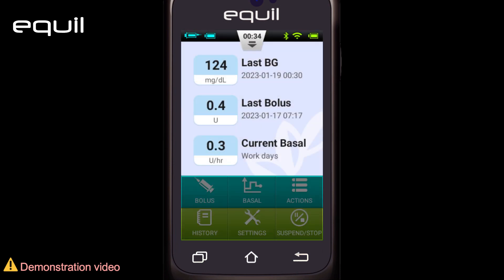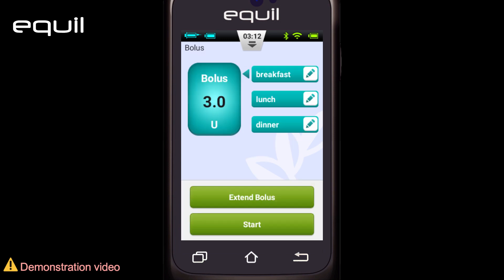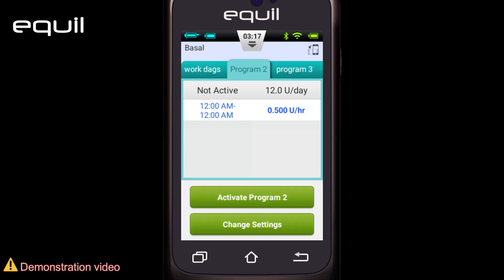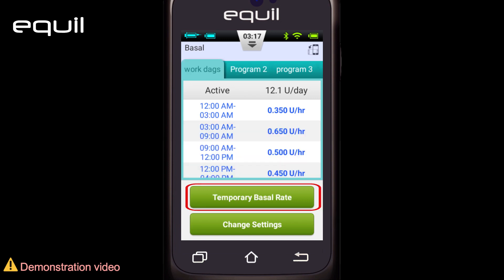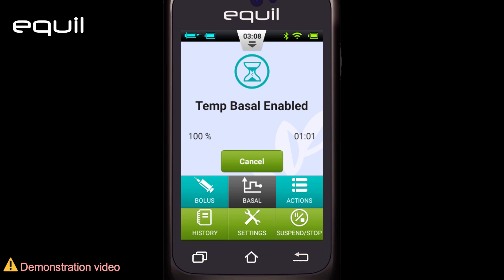The lower part of the home screen contains buttons for a variety of functions. First, the Bolus button: pressing this takes us to the bolus screen where we can administer a normal or extended bolus — this will be explained in detail in a separate video. Second, the Basal button: by clicking it, we can set the basal programs or start a temporary basal rate. You can refer to the basal video for more information.